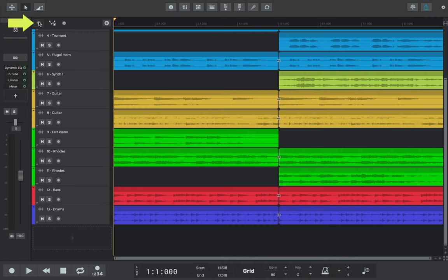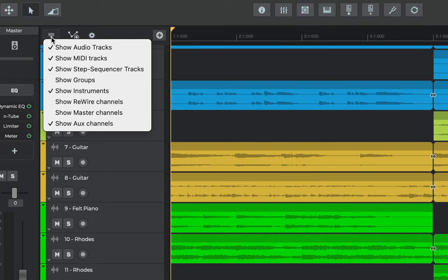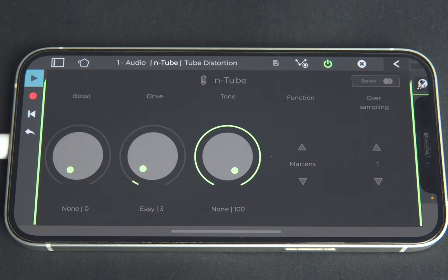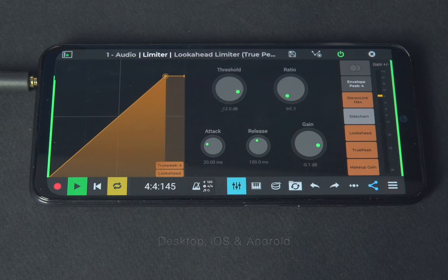We often get asked about how to master using N-Track Studio on desktop as well as on mobile. In this video, we're going to use N-Track Studio on desktop, iOS, and Android.